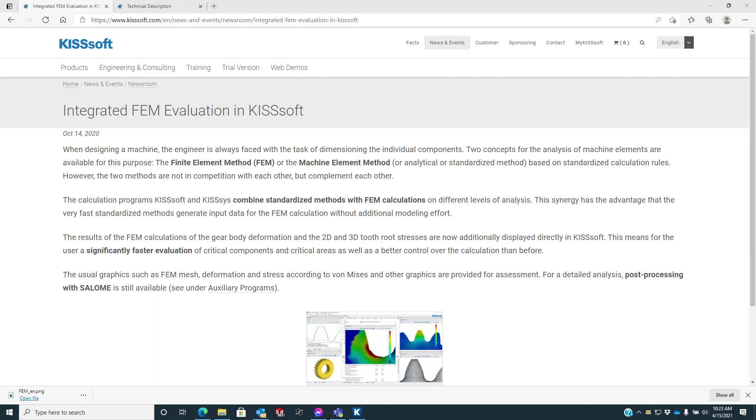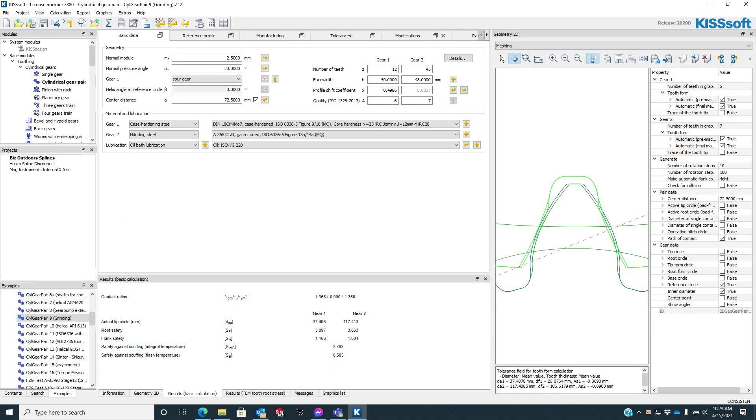In the past, we had to run the FEM solver, then we'd have to open up this program called Salome, and it was kind of an ordeal.